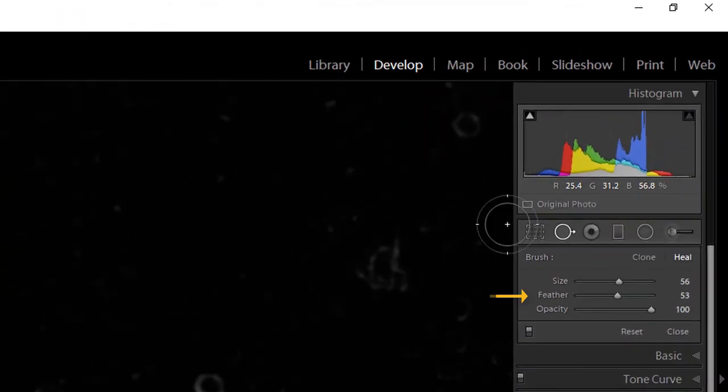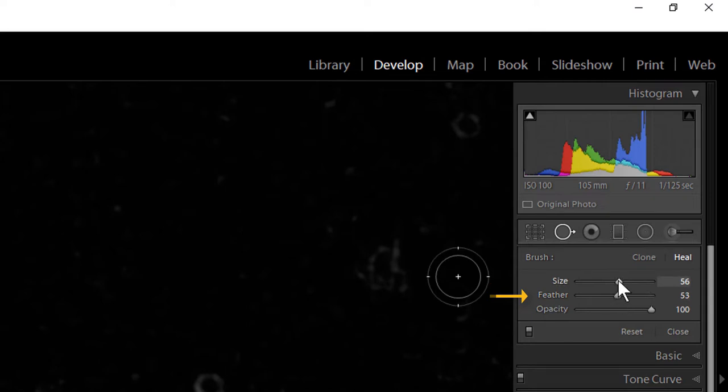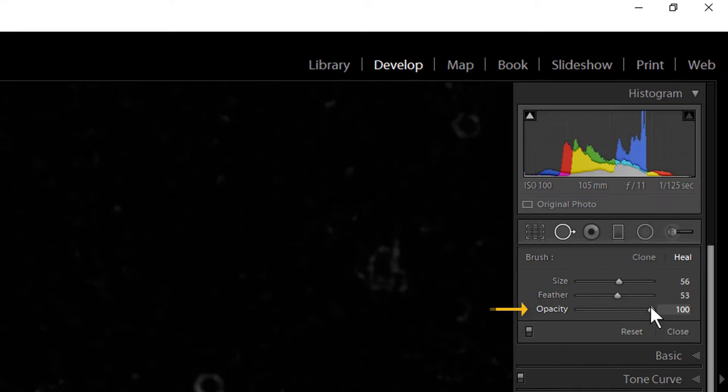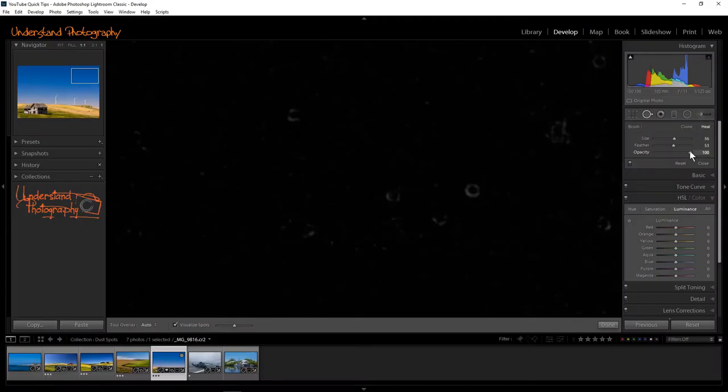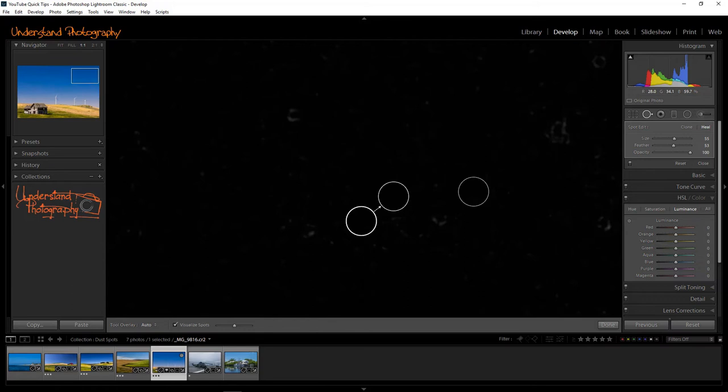Use the Spot Healing Tool slider to adjust the feather to around 50%. Adjust the size using the slider or mouse wheel so the inner circle of the tool is larger than the spot. Opacity should be at 100%. Then just click on each spot, adjusting the tool size as needed. You don't need to close or open the tool for each spot.